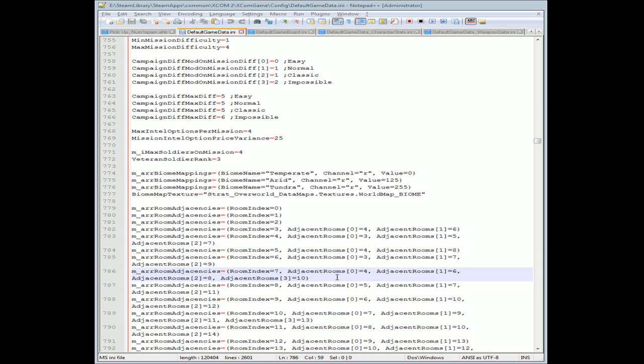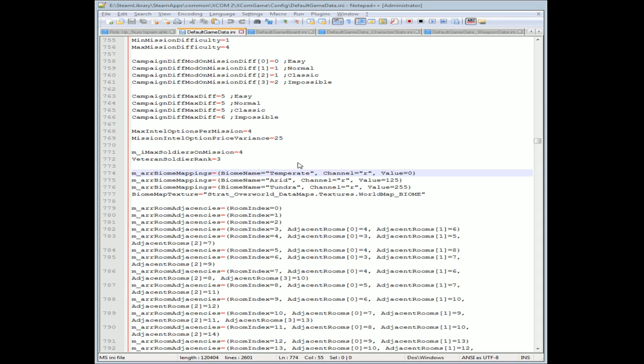Let's look at something that you might be confused about right away - the squad size in XCOM 2 is a little small. I agree it's a little small. You can actually adjust that and add whatever many squad size you want. You can support dozens even of squad members from what I understand. You start out with four, so all we have to do is hit Control+F and then search for max soldiers on mission.